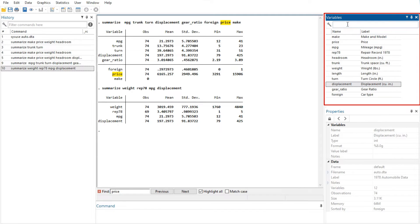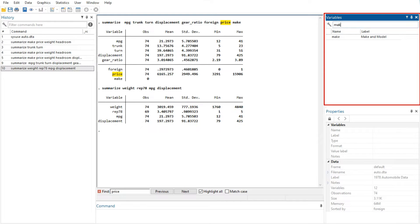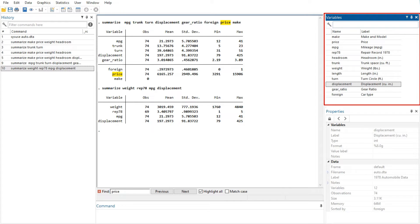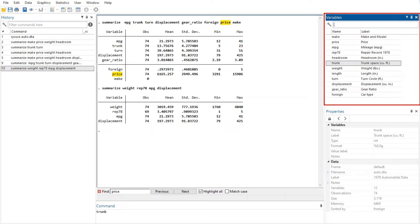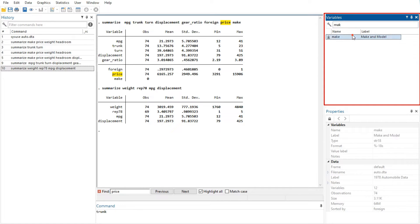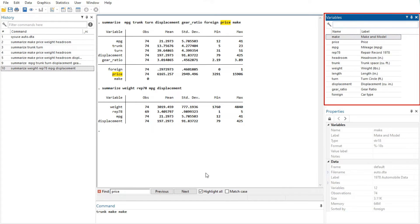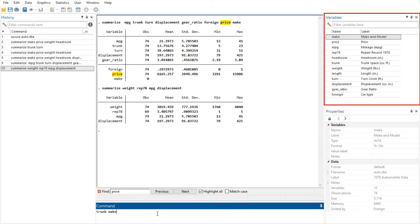The Variables window supports filtering and changing the display order of variables. Text entered in the filter field will filter the variables appearing in the Variables window. The filter is applied to all visible columns and shows all variables that match the criteria in at least one column. By default, the filter ignores case and shows any variables for which at least one column contains any of the words in the filter. Clicking on the wrench on the left allows you to change this behavior, as well as add or remove additional columns.